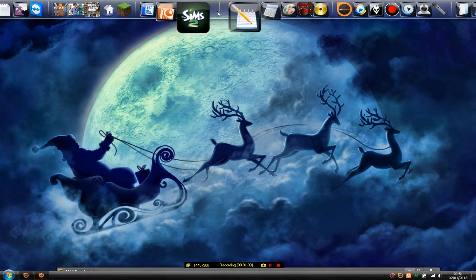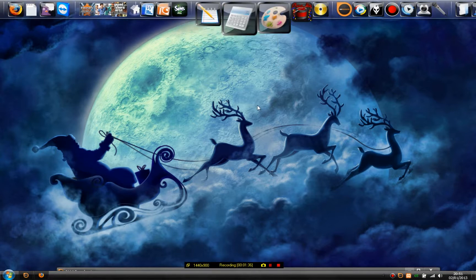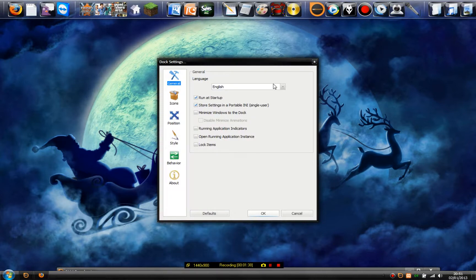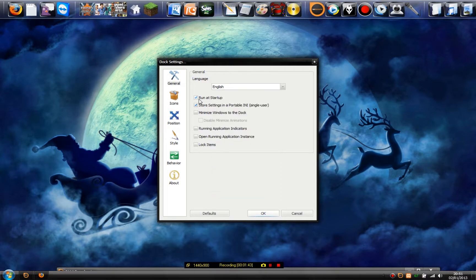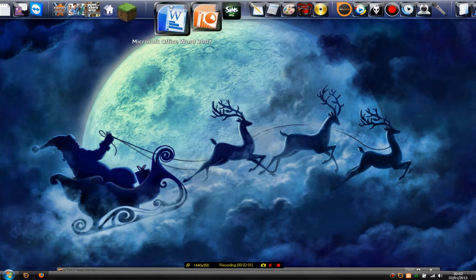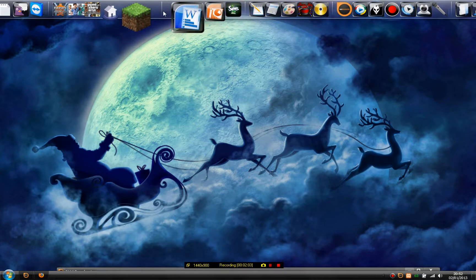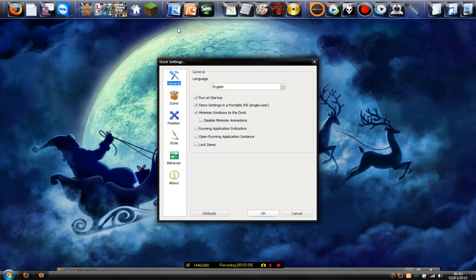So right-click and Doc Settings. We'll start from top to bottom — General. Language: English. I always set it to run at startup. There's a setting for portable INI single user — this really doesn't matter but if you want, sure. Minimize window to the dock — let's just see what that does. I'm not actually sure what that was.